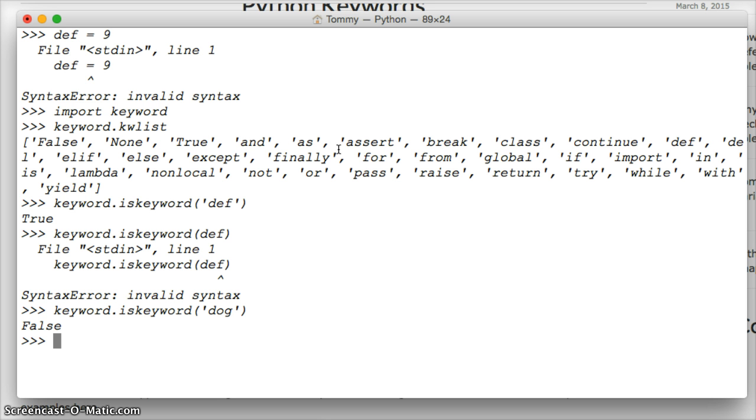You probably won't use this much because you will learn the 33 keywords and won't need to use this, but this is just a good way to practice, to see how modules work, and a good way for you to look up if a keyword is a keyword.